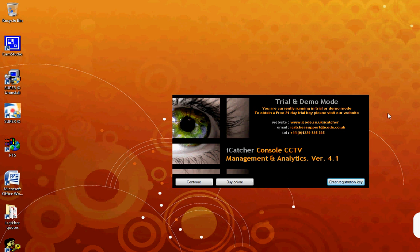If you have a registration key, you can enter it now by pressing the Enter Registration Key button. I am going to press Continue, which starts iCatcher in demonstration mode.